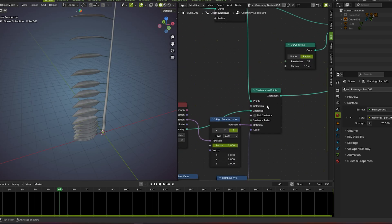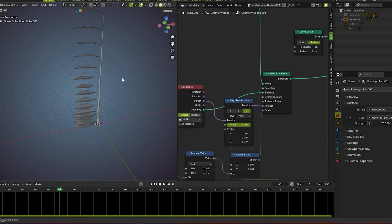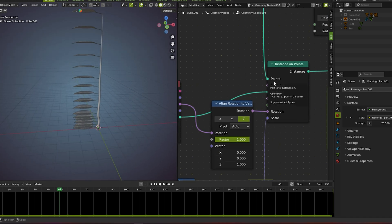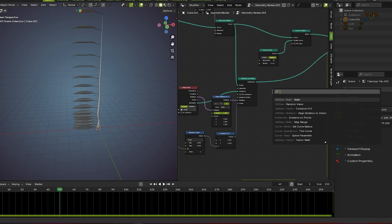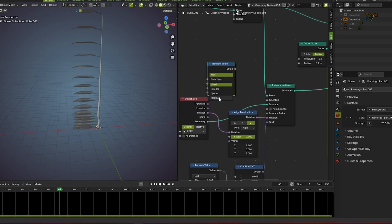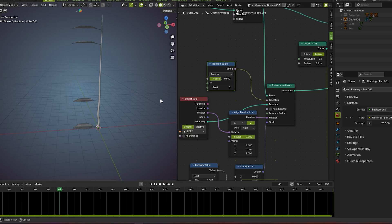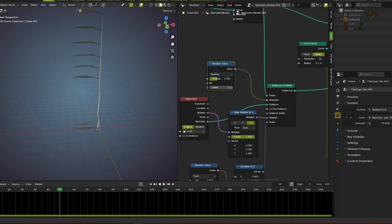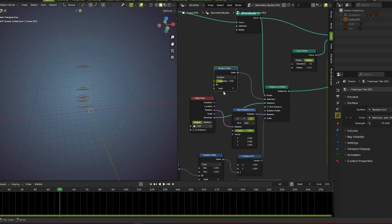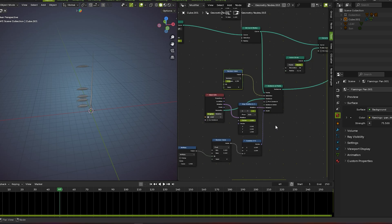Now it's time to see the selection — what we do with the selection. Go for boolean here, search random value, change the settings from float to boolean, and plug this into the selection. If I increase and decrease the probability you see there are too many or few leaves. For now I reduce and change the seed. I increase the probability until it looks much more cool.